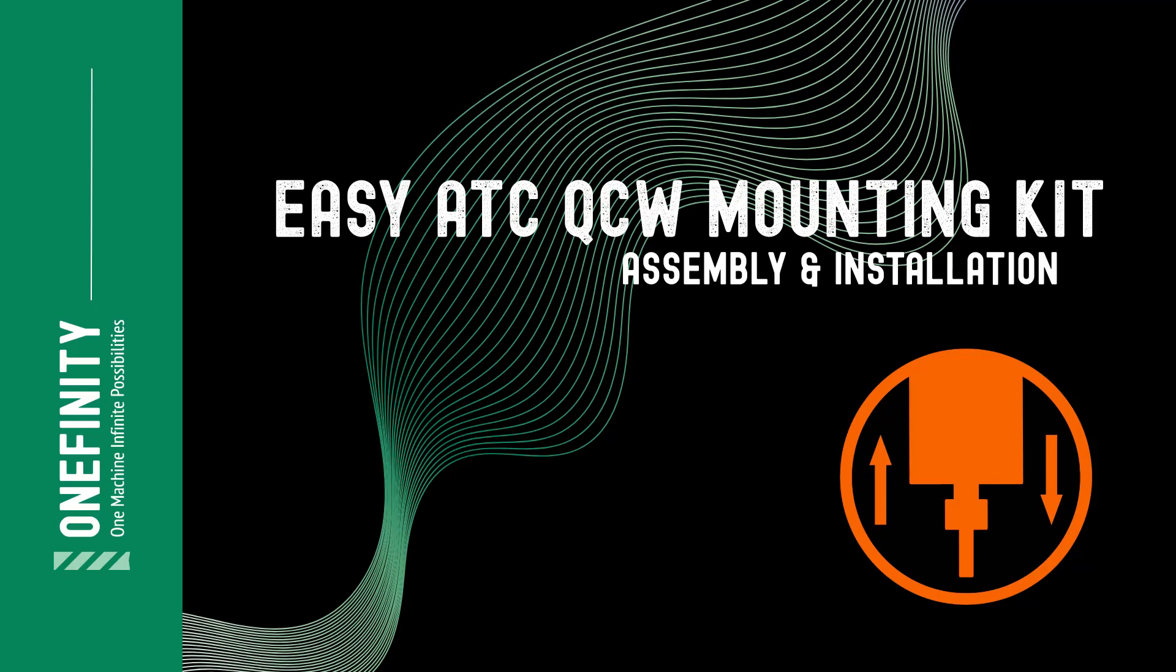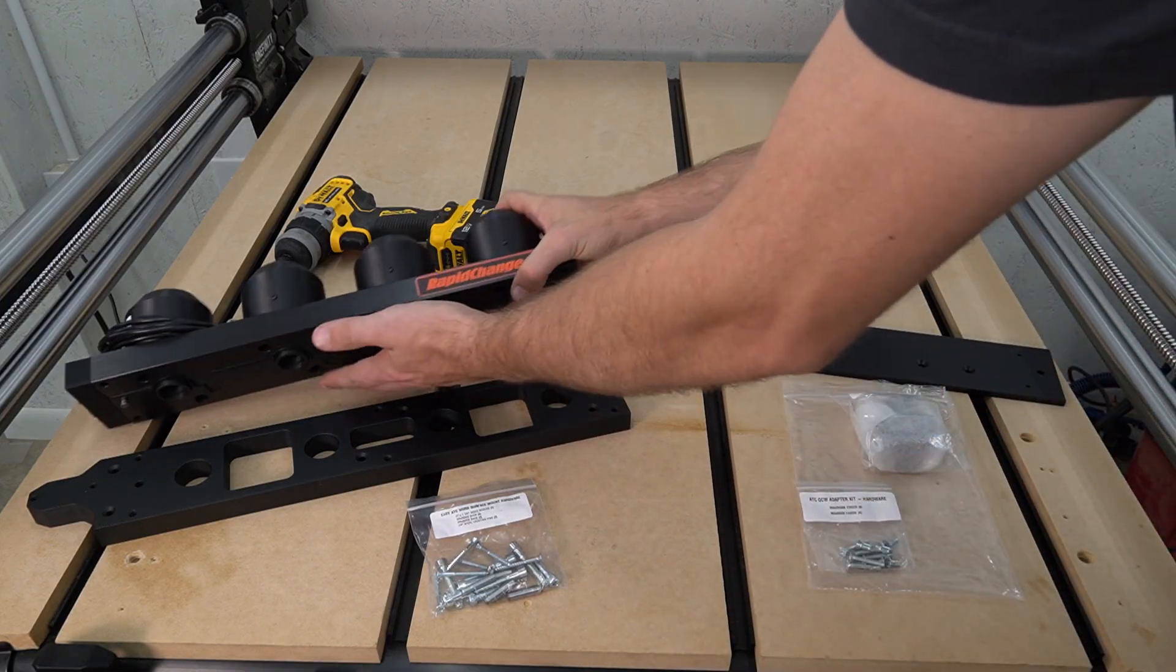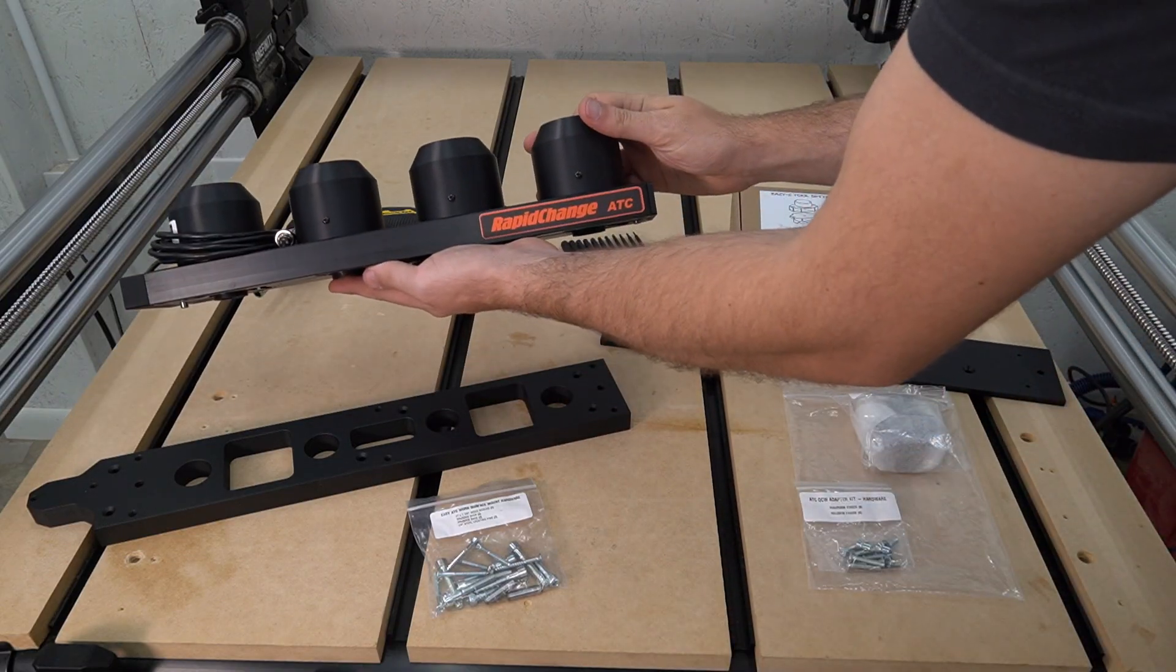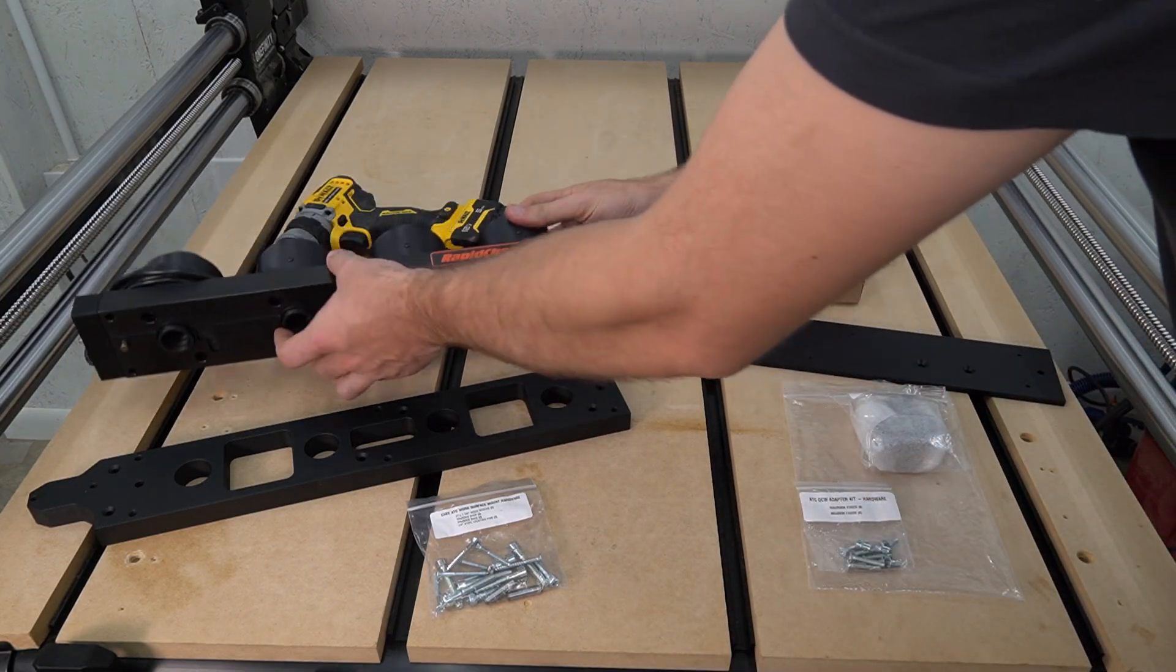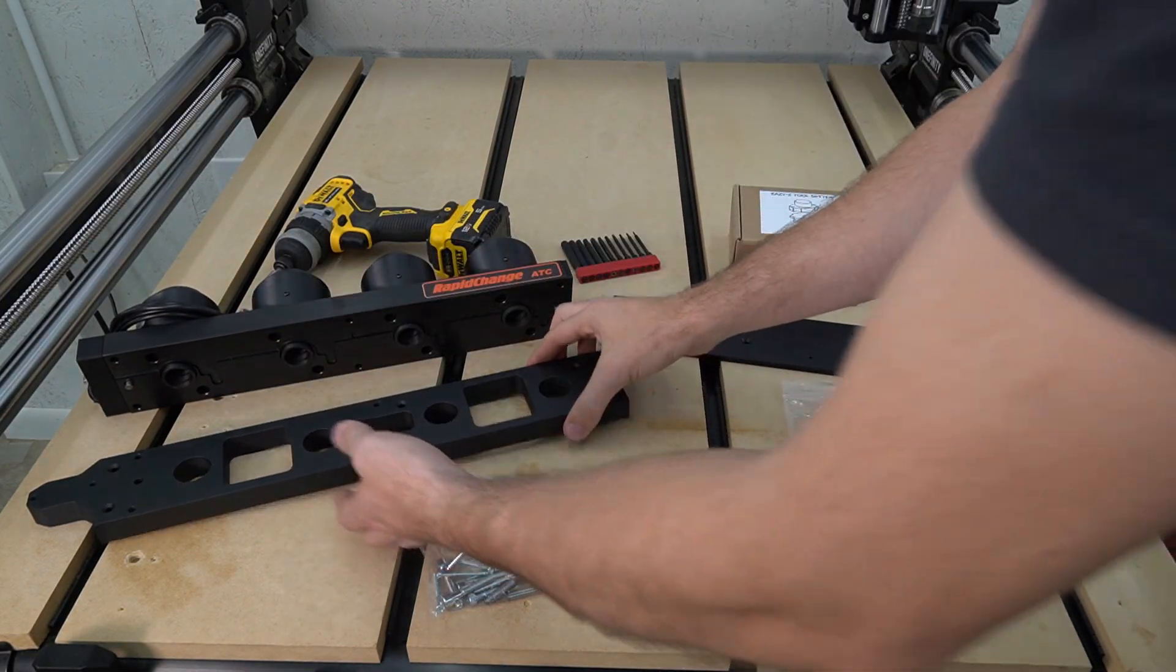EasyATC QCW Mounting Kit Assembly and Installation. To install the RapidChange ATC to the Onefinity QCW system, we're going to need a few items.